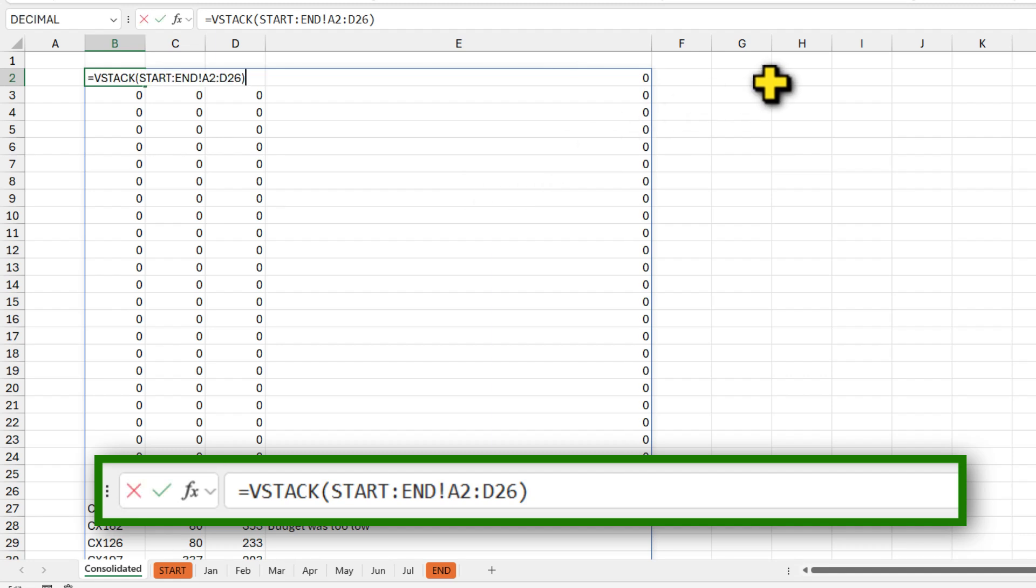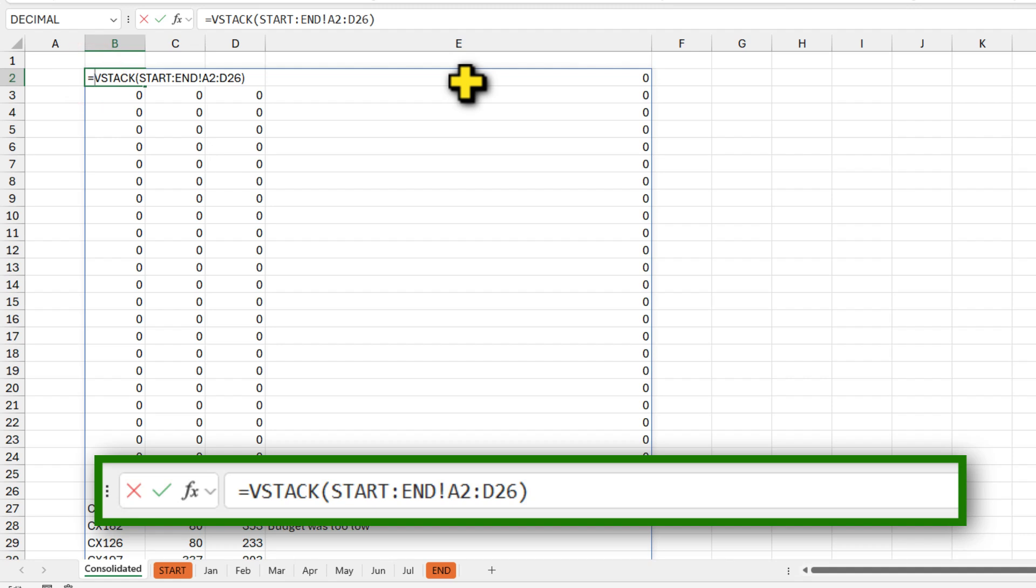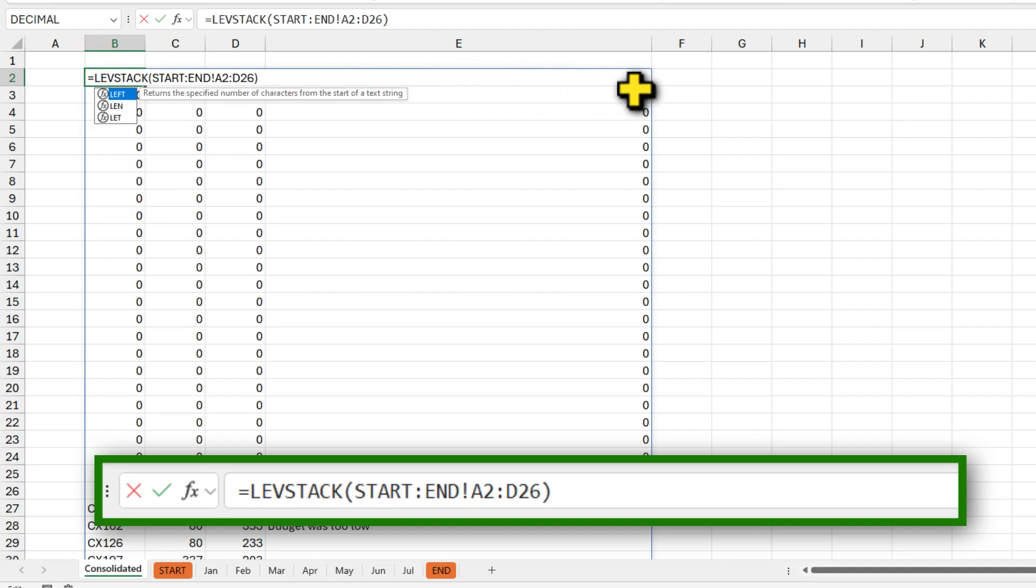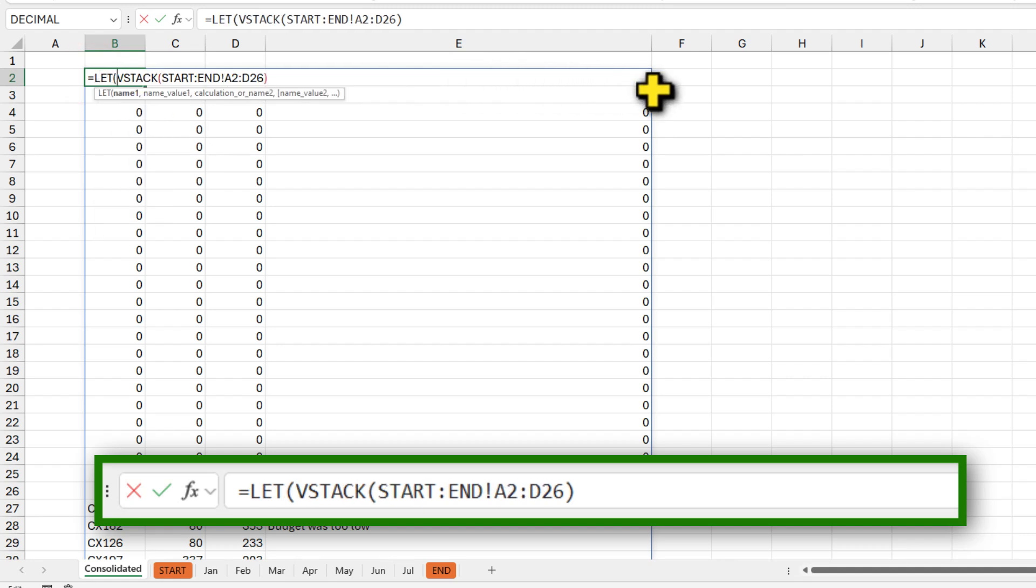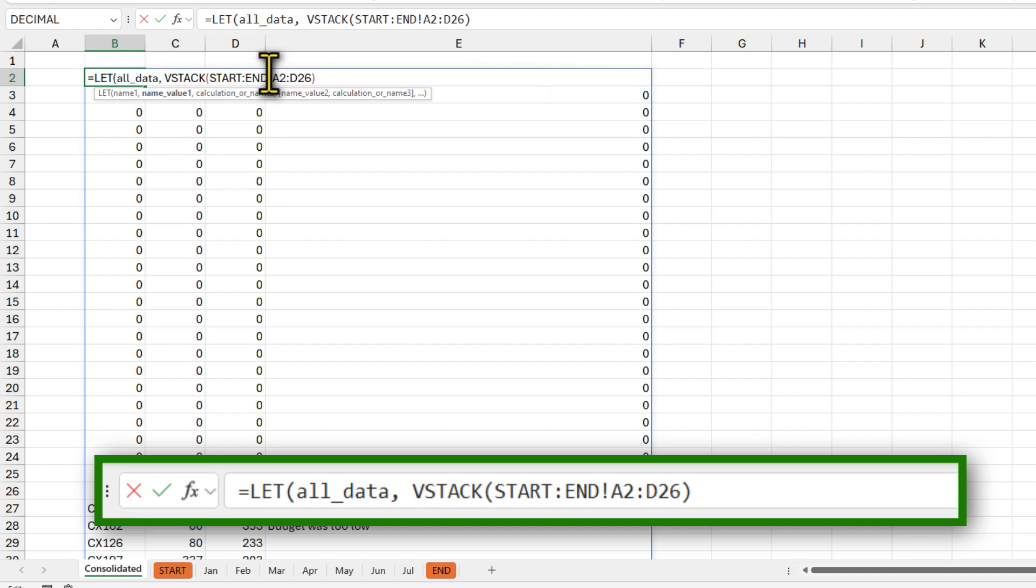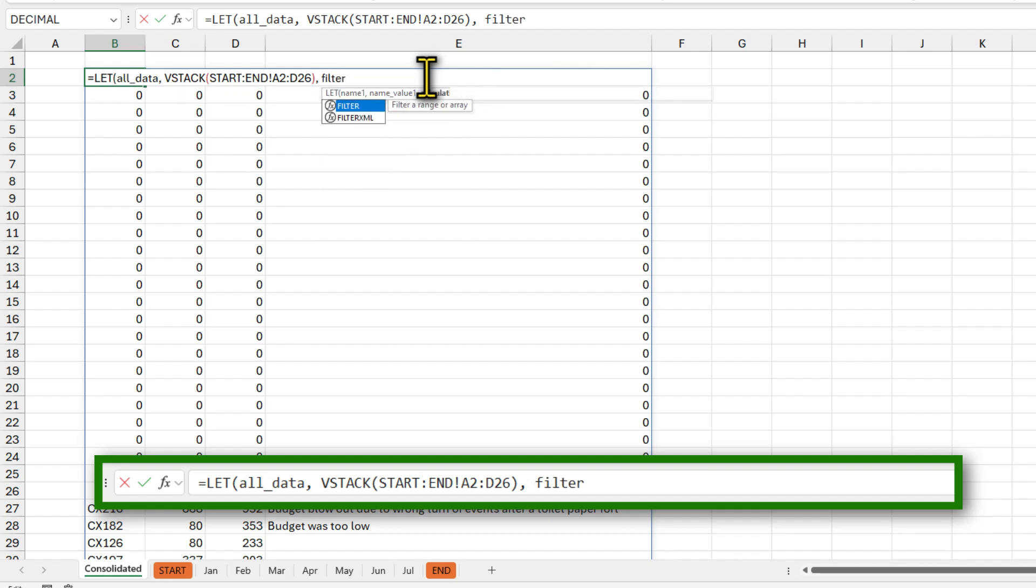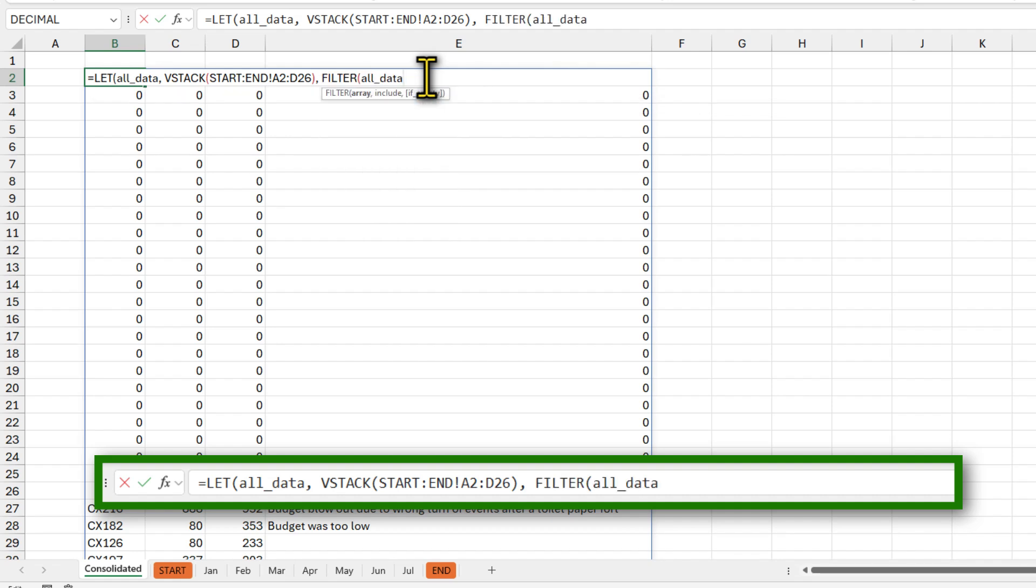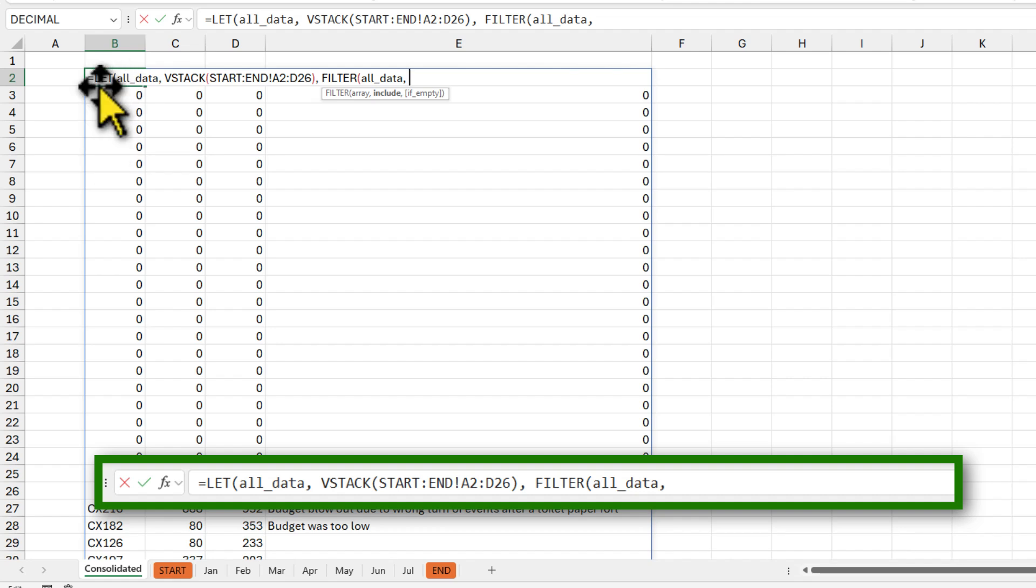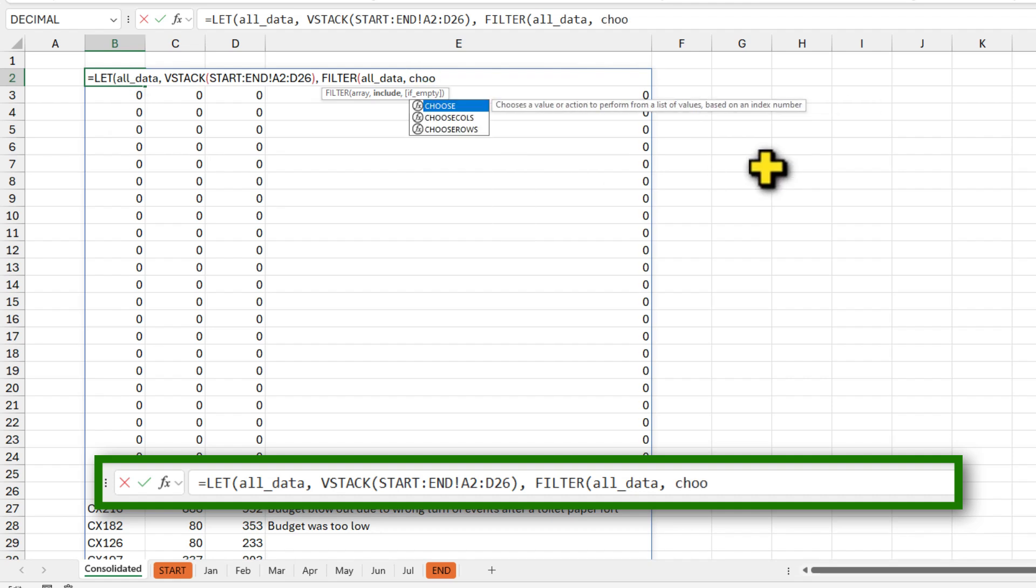So to remove the zeros, we can go back to the VSTACK formula and then use a function like LET and create a variable like all underscore data and keep the VSTACK value into that all data. Now that we have the all data variable, I can use the filter function filter all data. And then I want to check the very first column of all data. And if it is zero,